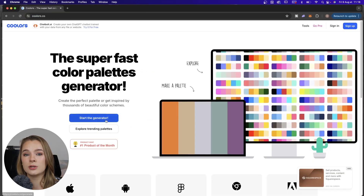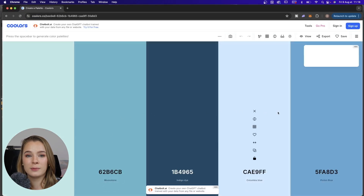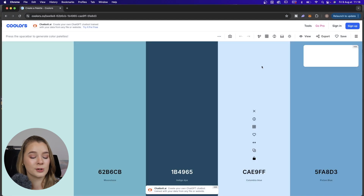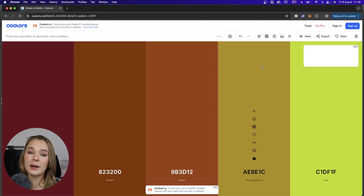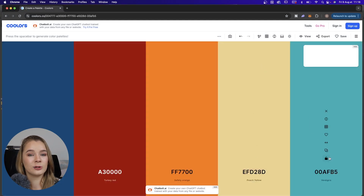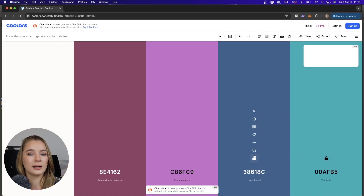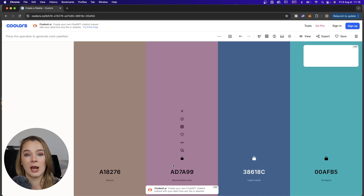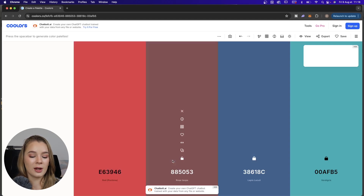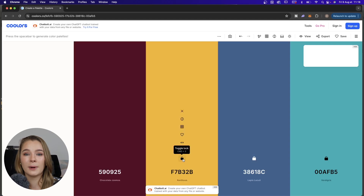The next technique uses the website Coolors. Every graphic designer probably knows this website, but if you don't, type in Coolors, go into their color generator, and click your spacebar to change the different colors. You can also click the little lock button to lock a color so it won't change, and carry on to build your ideal color palette.